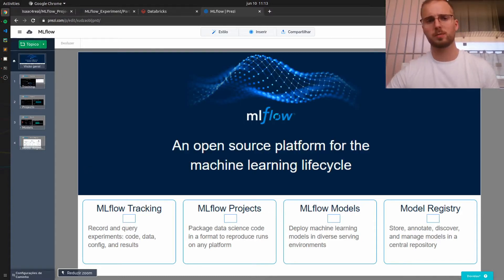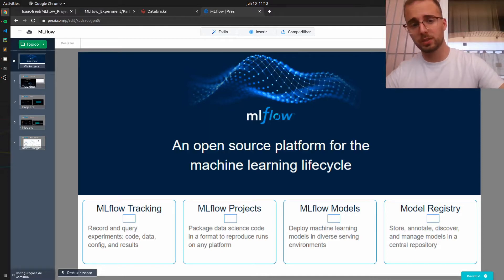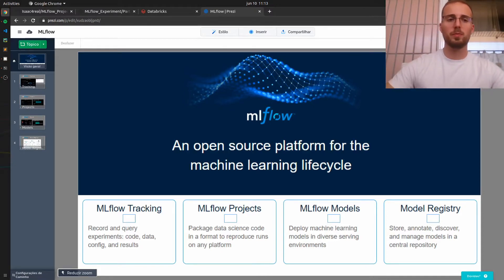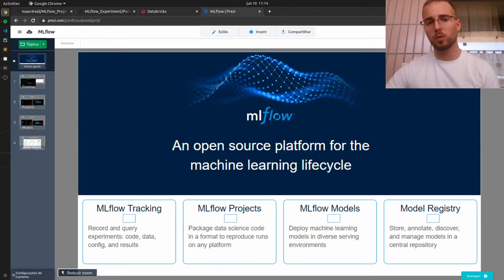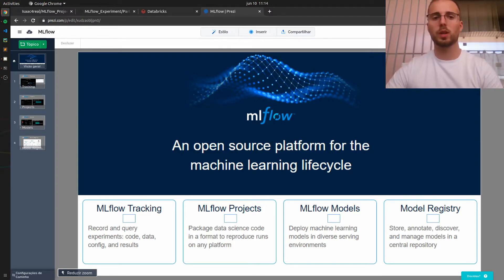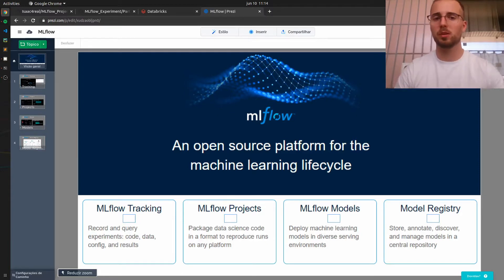Hello everyone and welcome back to this MLflow series. In this session I will show you how easy it is to use MLflow projects and models. So let's start by quickly recapping these two MLflow modules.